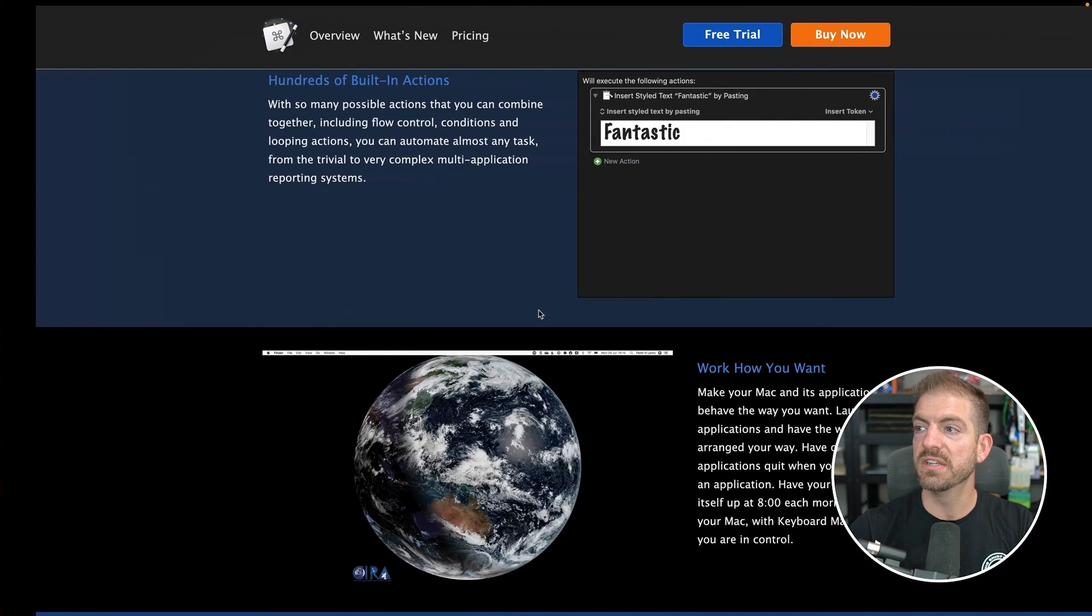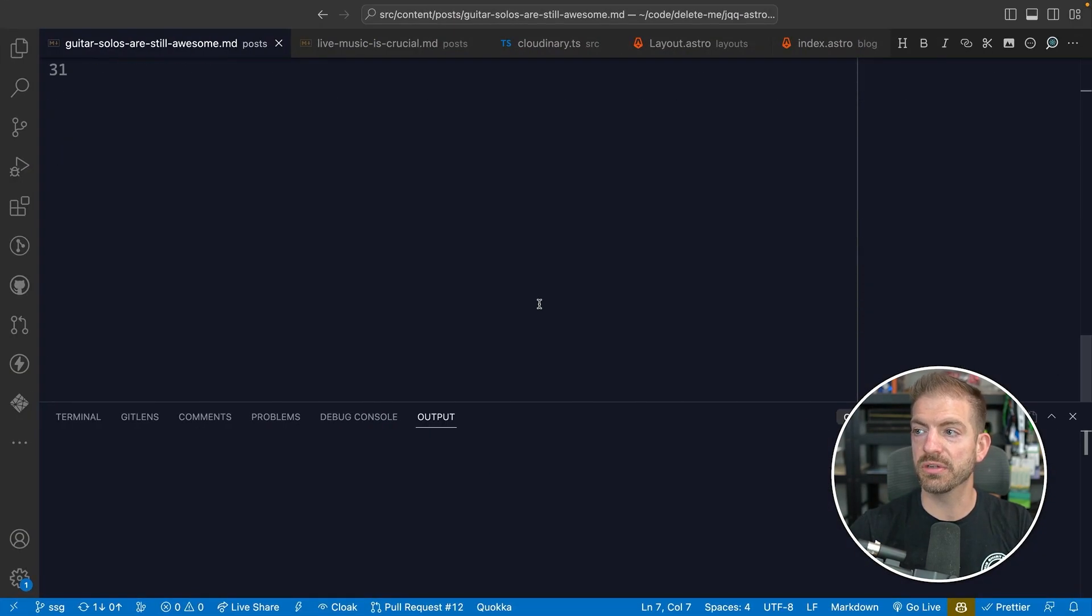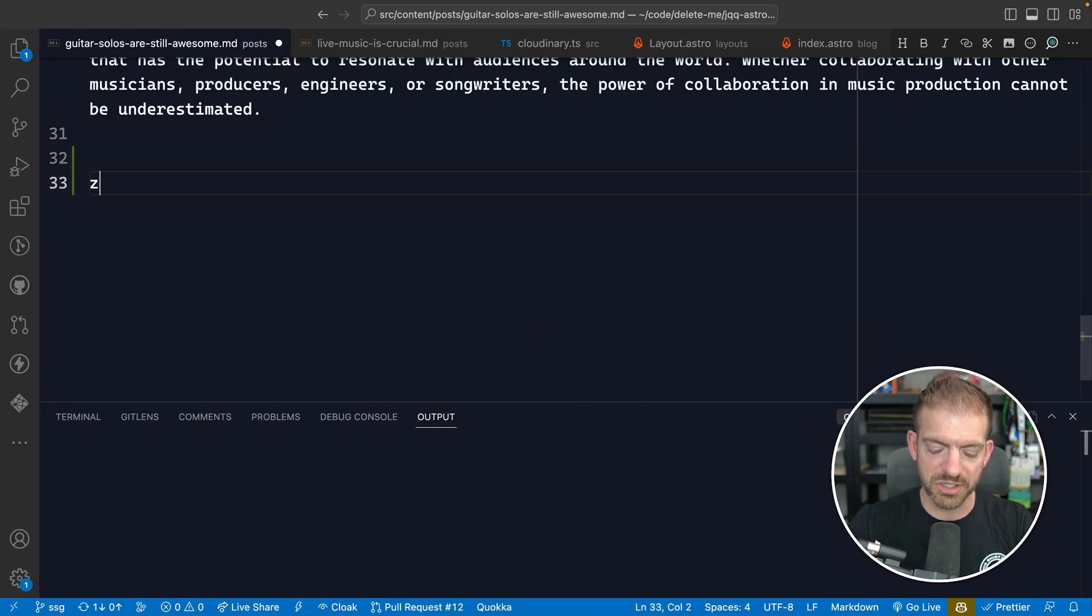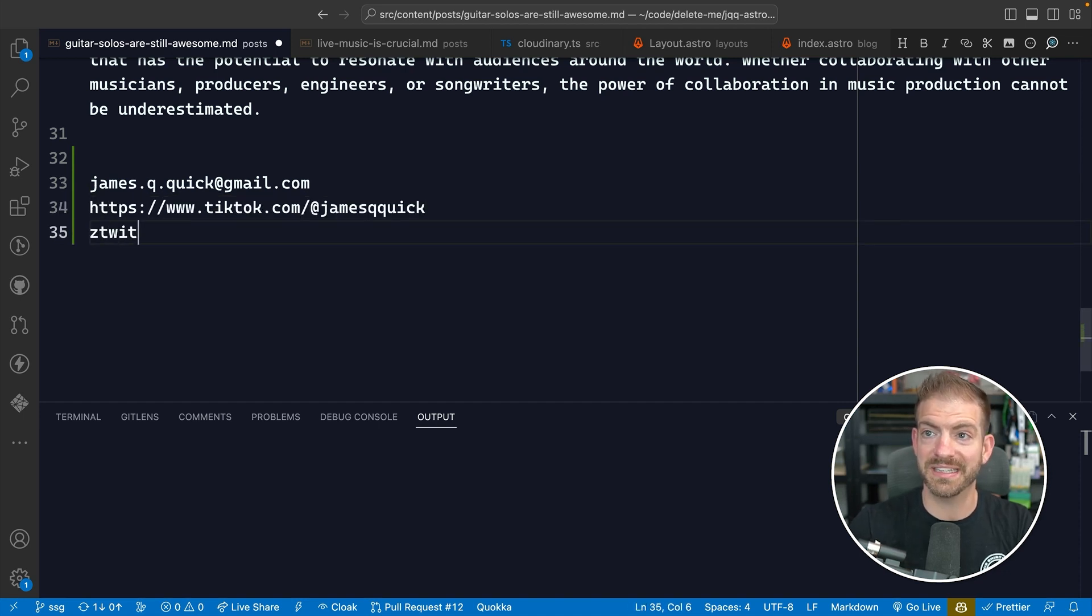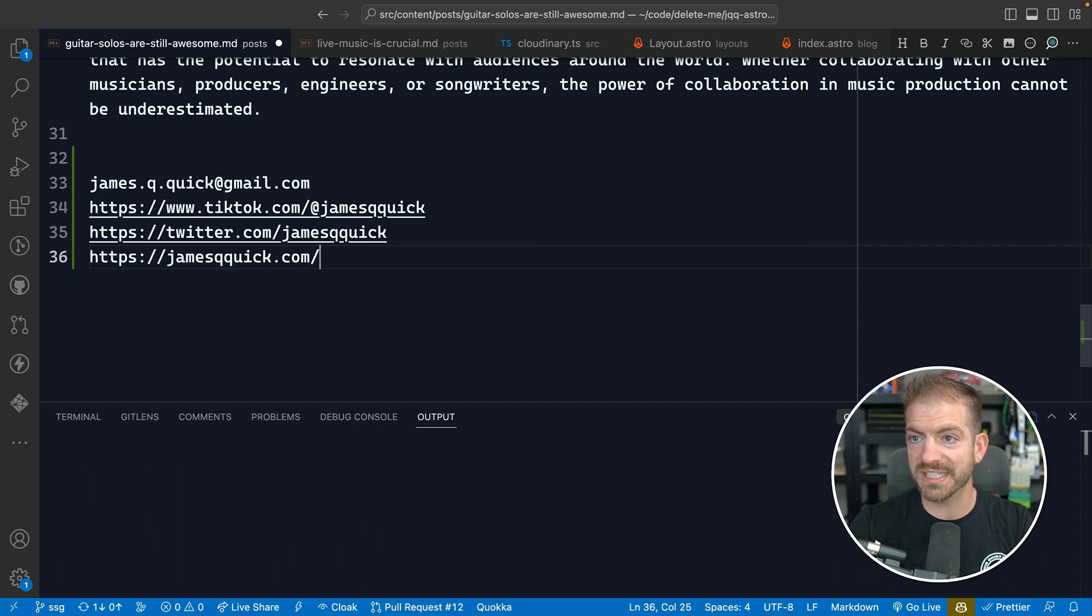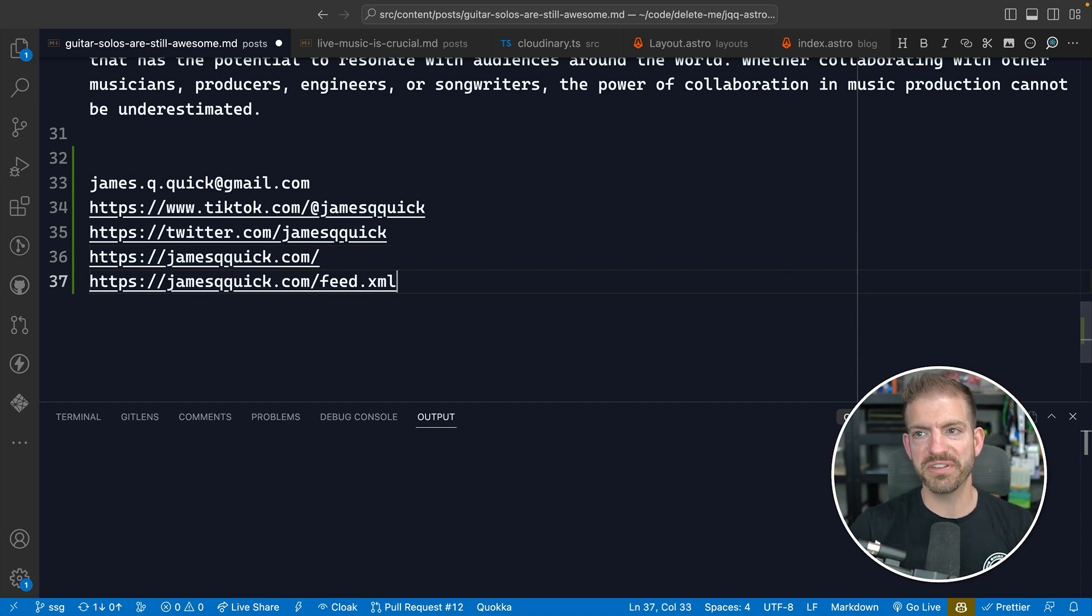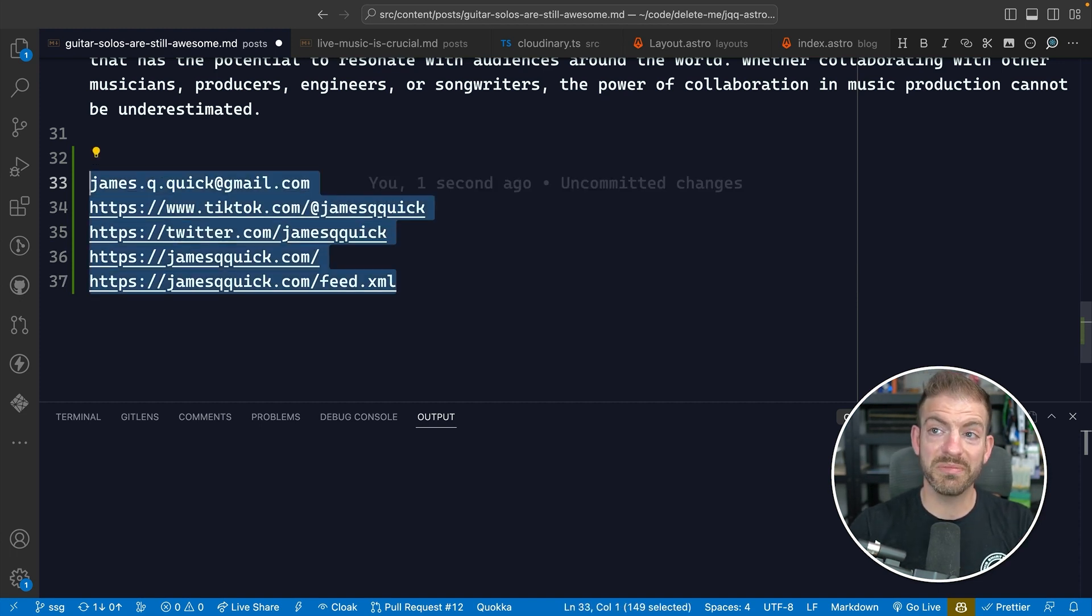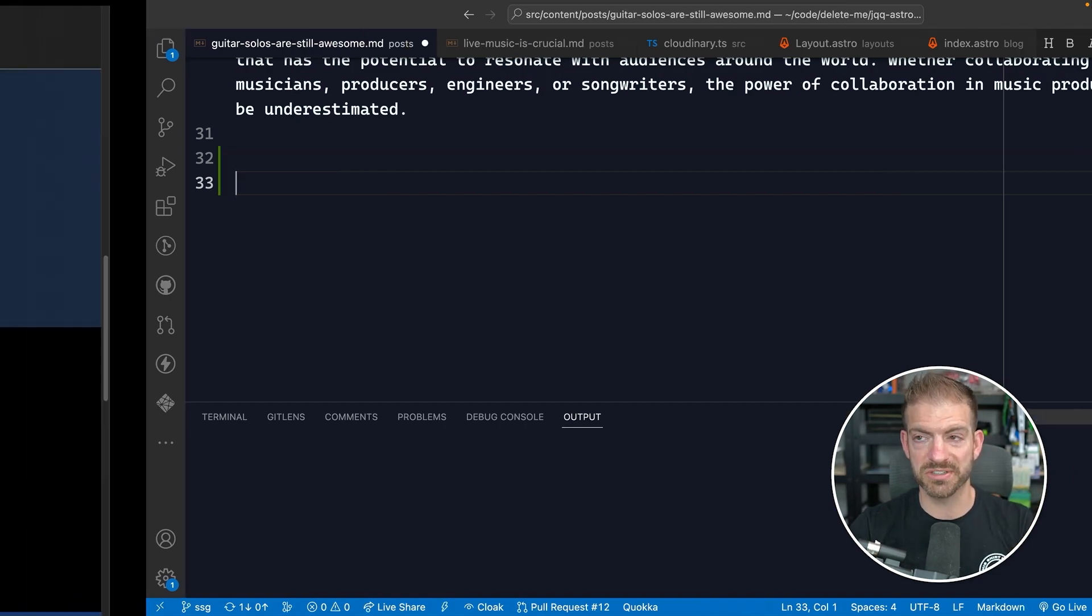Inside of VS Code, let me scroll down to the end of one of these files. I can just show you: ZEM is my email, Z TikTok is my TikTok account, Twitter, Z website, Z JQQ RSS. Notice I'm prefixing all of these with Z because that's a character that I don't type very often.